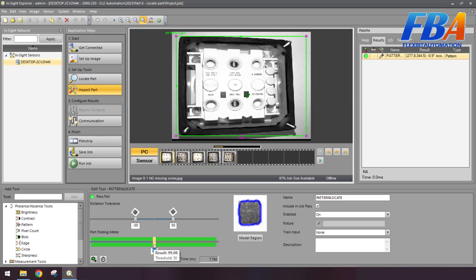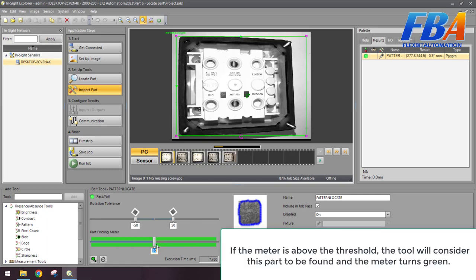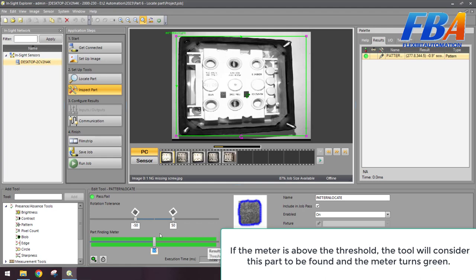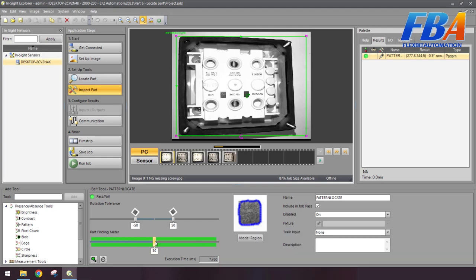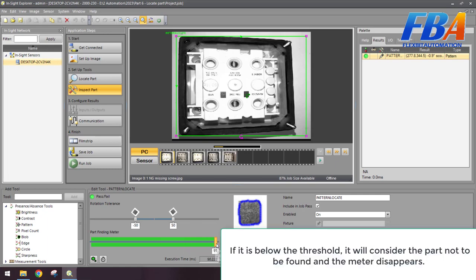If the meter is above the threshold, the tool will consider this part to be found and the meter turns green. This is the green bar here. This is the actual value and this is the minimum threshold. If it's below the threshold - for example, I put the threshold here at 100% - if the actual value is below the threshold, it will consider the part not to be found and the meter disappears. The indicator will turn to red color.